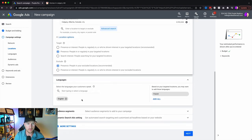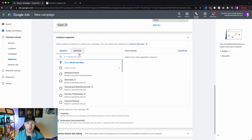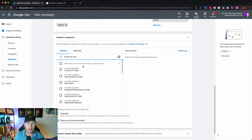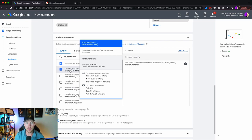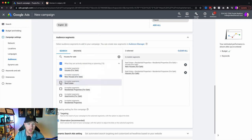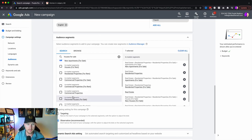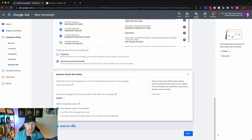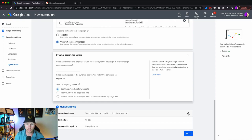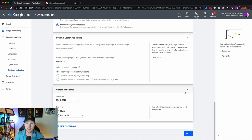I typically leave language set to English, unless you specialize in a different demographic. For audience segments, you can target in-market audiences — very powerful. For example, try 'houses for sale' and you'll get options like people interested in purchasing a house or townhouse right now, new construction, residential for sale, apartments for sale — you'd typically want to leave out rental audiences. Under 'more settings,' start and end date is very important. You always want to select an end date because if your ad isn't performing as expected and you don't set one, it's going to continue to burn money for no reason.